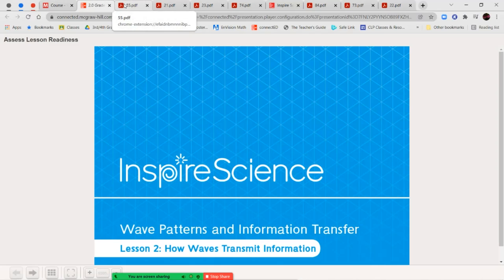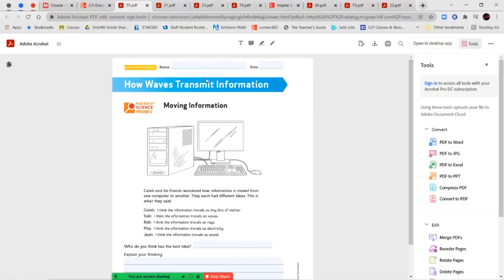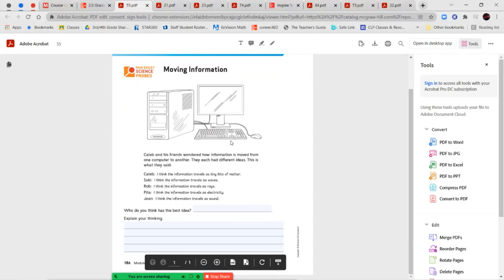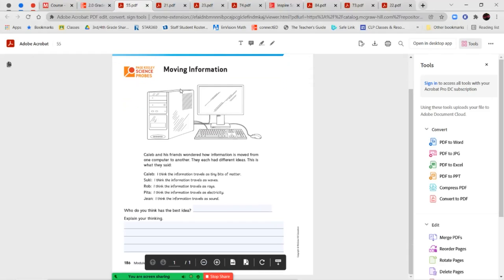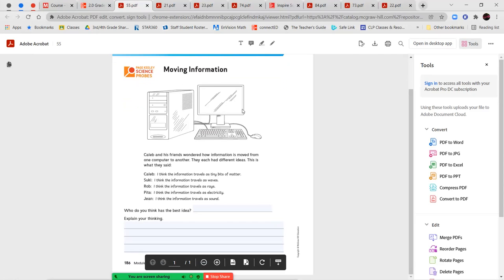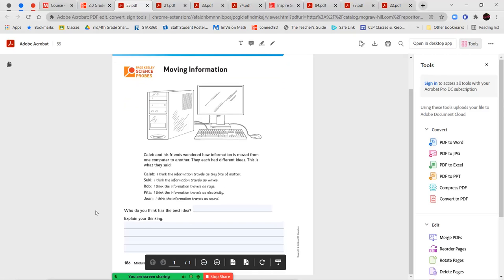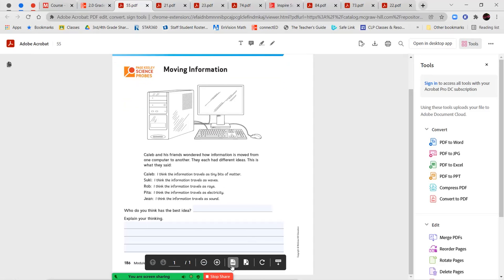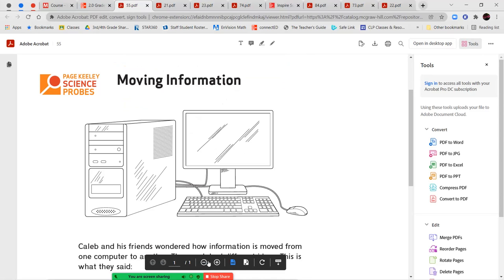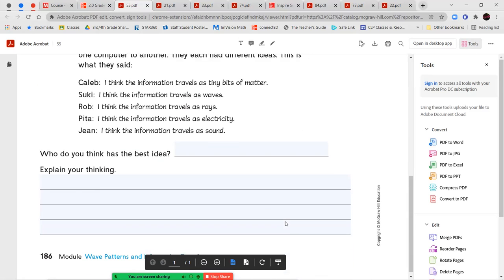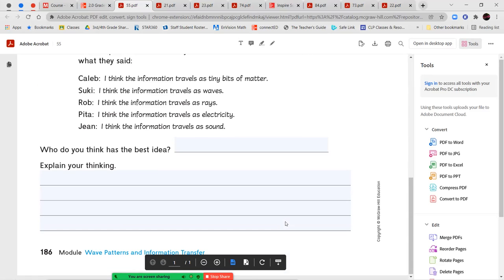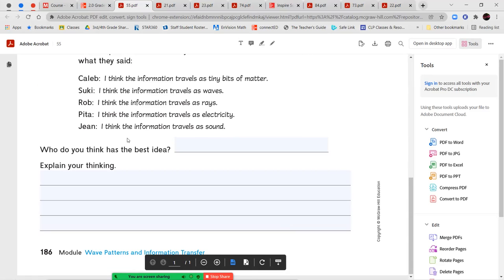All right, let's go ahead and jump into our lesson. Now, your first set of pages, you're going to begin on page 186. We're going to read the section titled Moving Information. You'll read the small conversation between the friends here and decide who you think has the best idea and then explain your thinking. Please make sure that you are using complete sentences when you go to answer this section and use your best handwriting. Remember to start your sentences with a capital letter and end with the correct kind of punctuation.